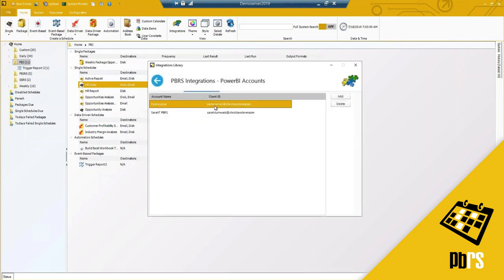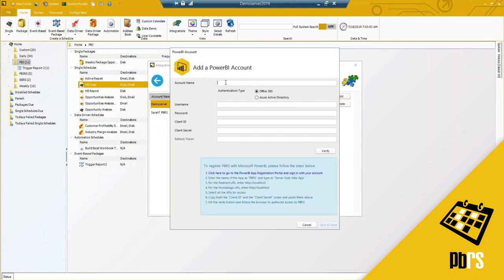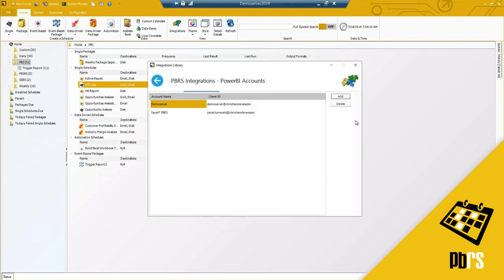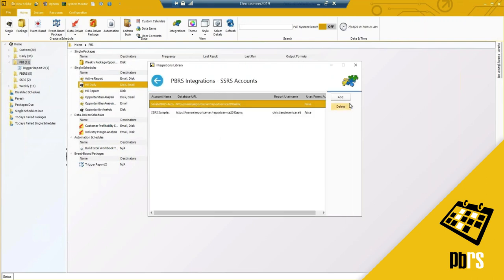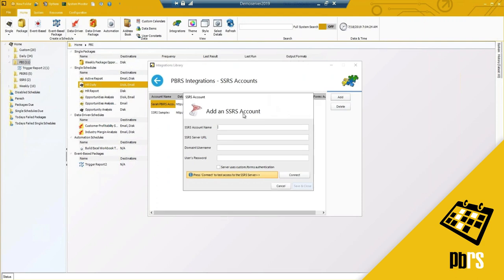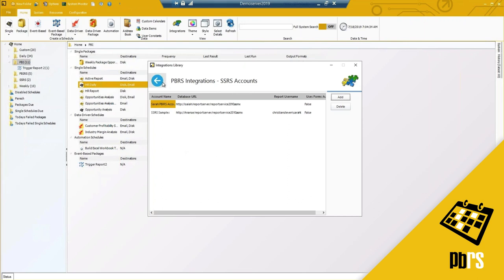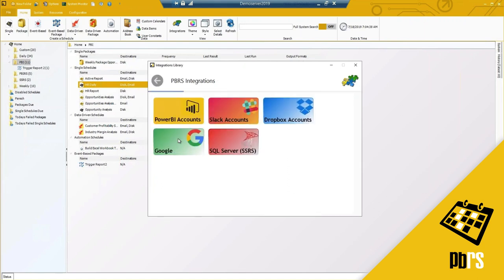I already have two accounts listed. If I click Add, I can add in another Power BI account should I have multiple accounts. We provide step-by-step instructions on how to verify and integrate your Power BI account using the instructions in the blue box. Outside of Power BI accounts, we also have Slack, Dropbox, and SQL Server — for your Power BI report server or SQL server account — where you add your URL, domain, and username. Slack, Dropbox, and Google are used for your destinations.